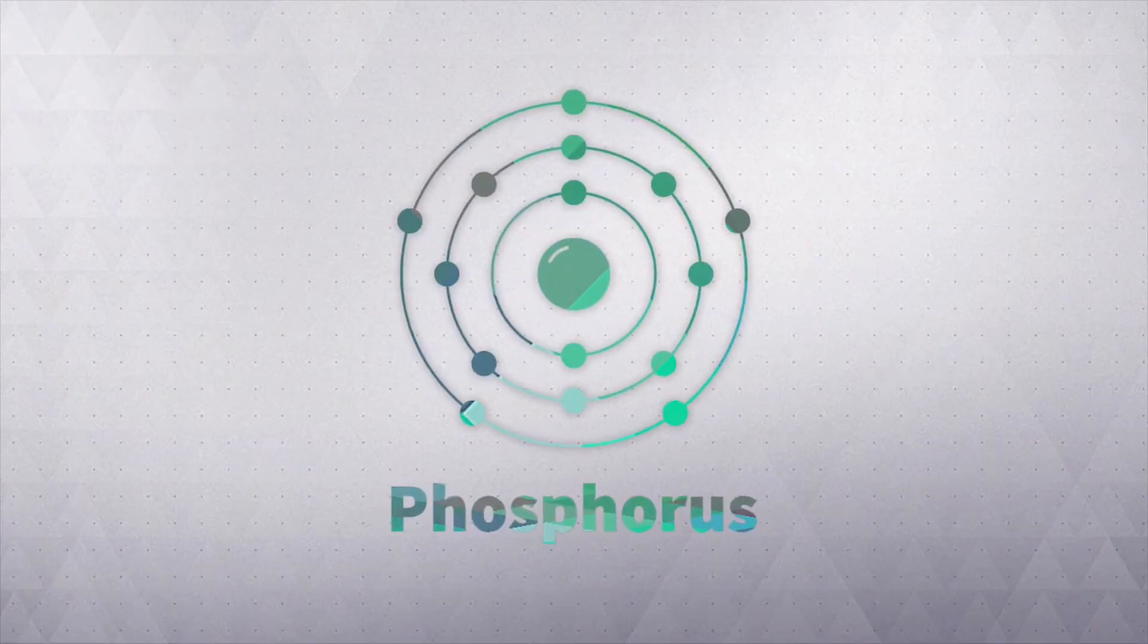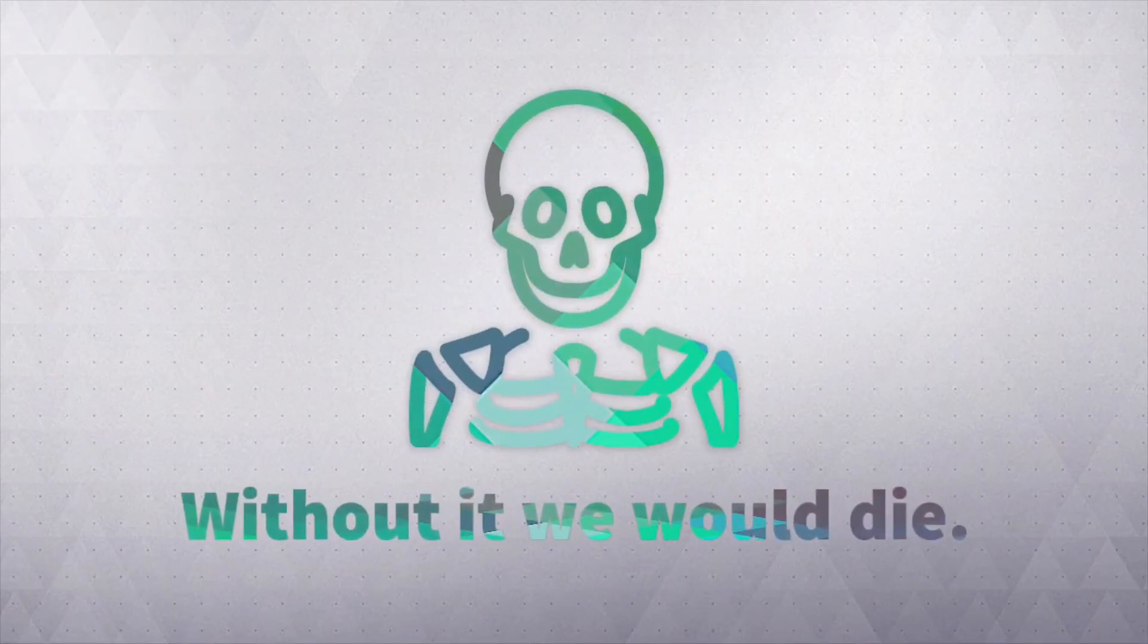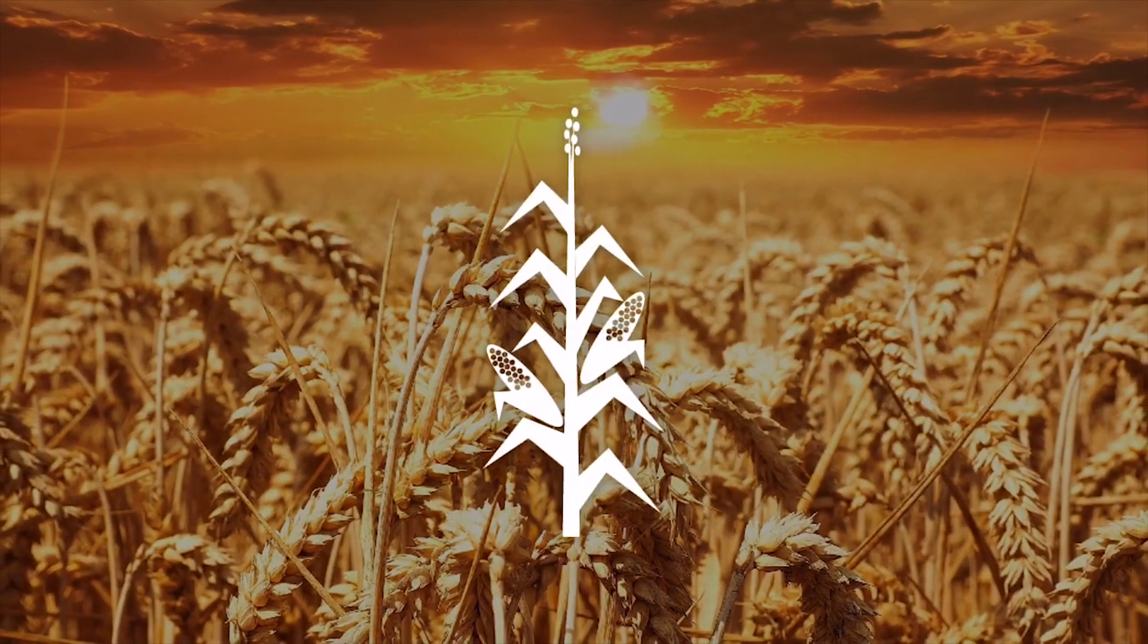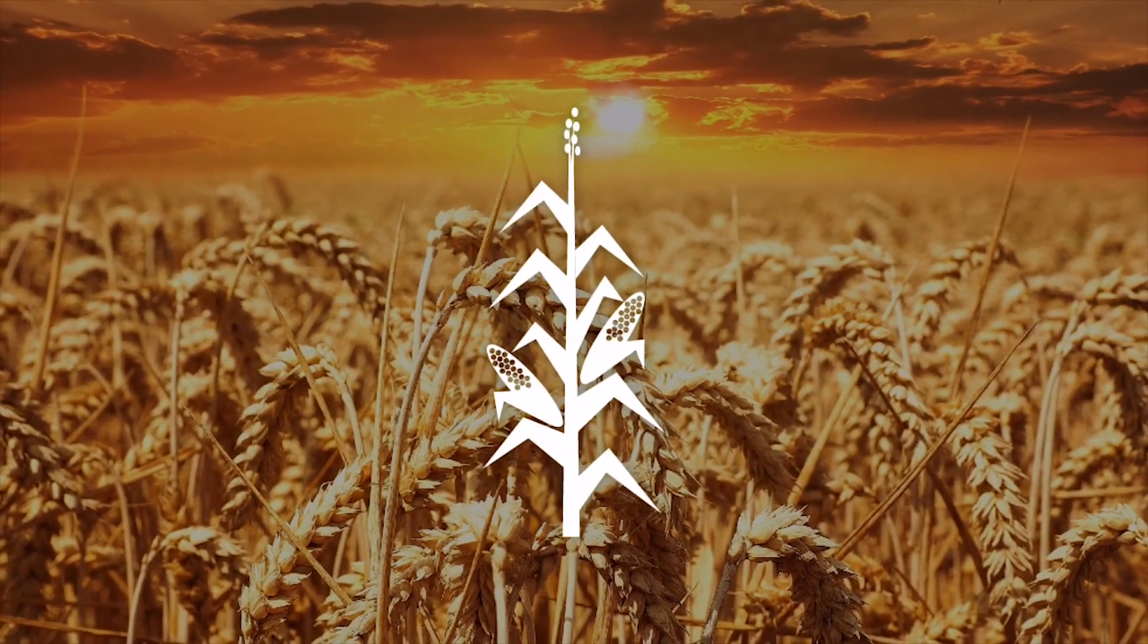This is phosphorus. Without it, we would die. It is found in our bones and our DNA. We also need it to grow food.